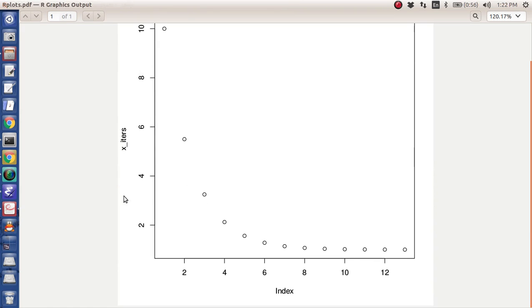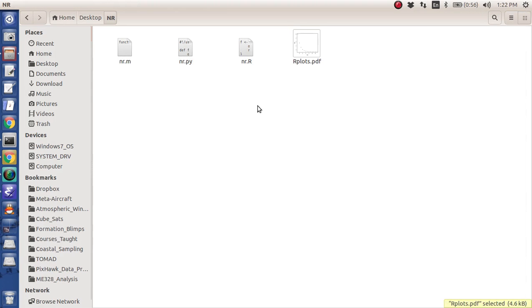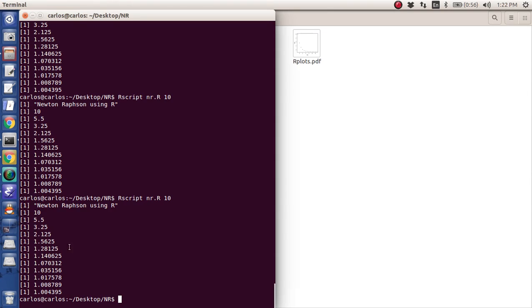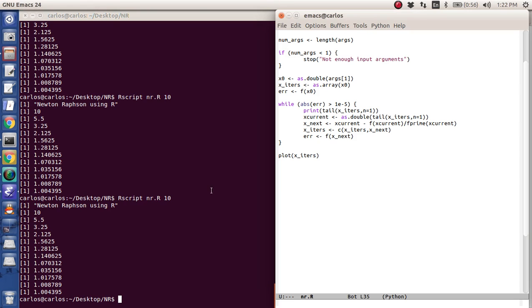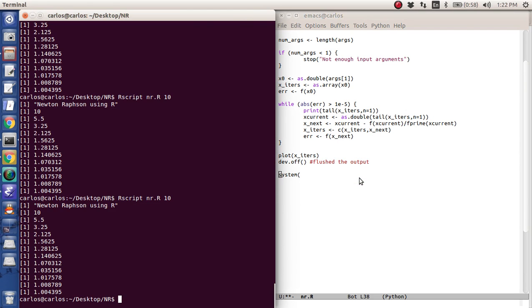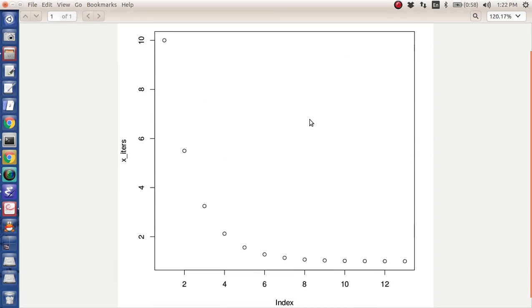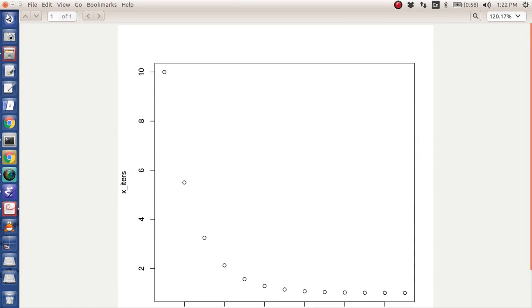And so that's great, but I don't want to have to open this function every single time. So what I do is I type in dev.off, which just flushes the output. And then I'm going to use a system command. And so in Linux, you can actually type in evince rplots.pdf and it'll actually pop up like this.